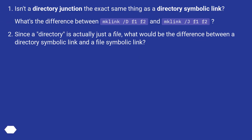Isn't a directory junction the exact same thing as a directory symbolic link? What's the difference between mklink /d f1 f2 and mklink /j f1 f2? Since a directory is actually just a file, what would be the difference between a directory symbolic link and a file symbolic link?